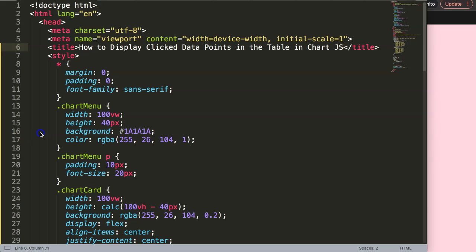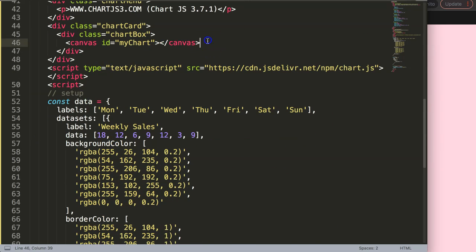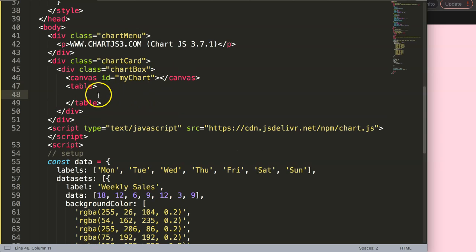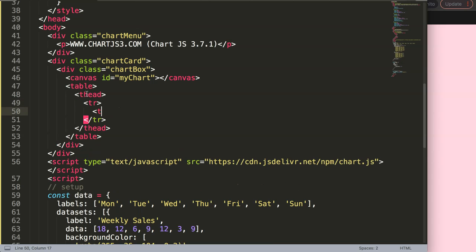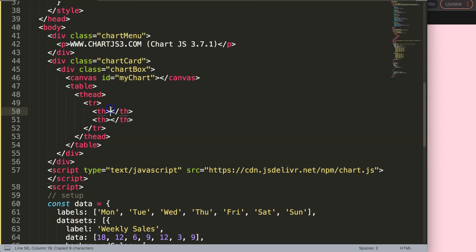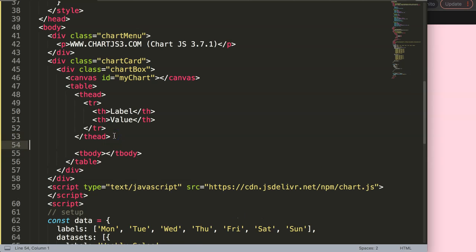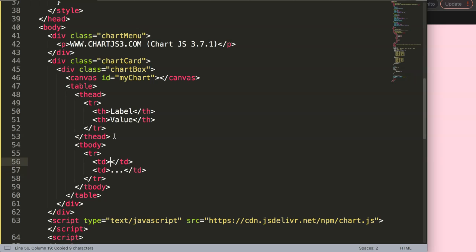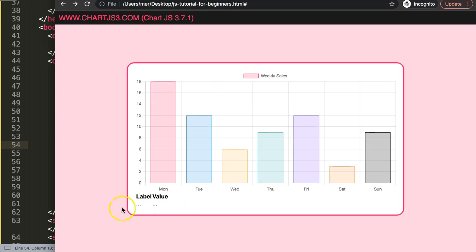Now I want to create a quick table below the canvas, and later when we click on the chart it will show the values in the table. I'll make a very simple table — I do recommend giving it a class for easy styling, but I'll just do the basics. We have a table, then thead with a table row containing two th header columns: one for the label and one for the value. Then a tbody with a table row and two td elements.